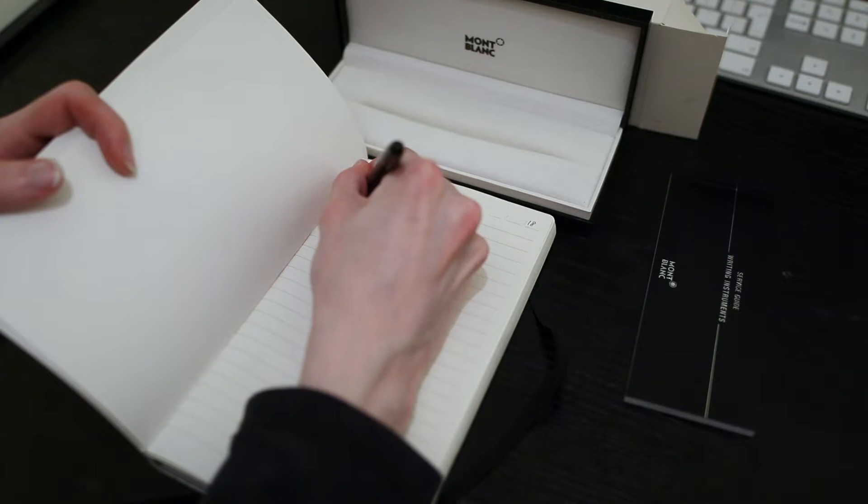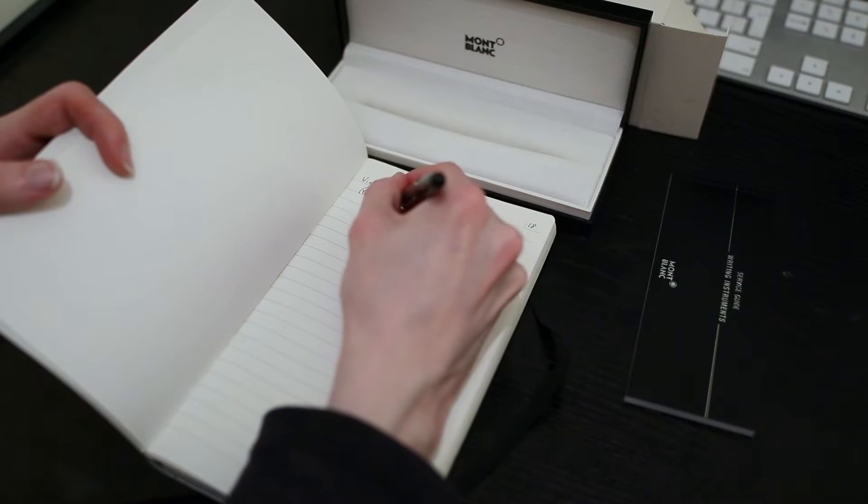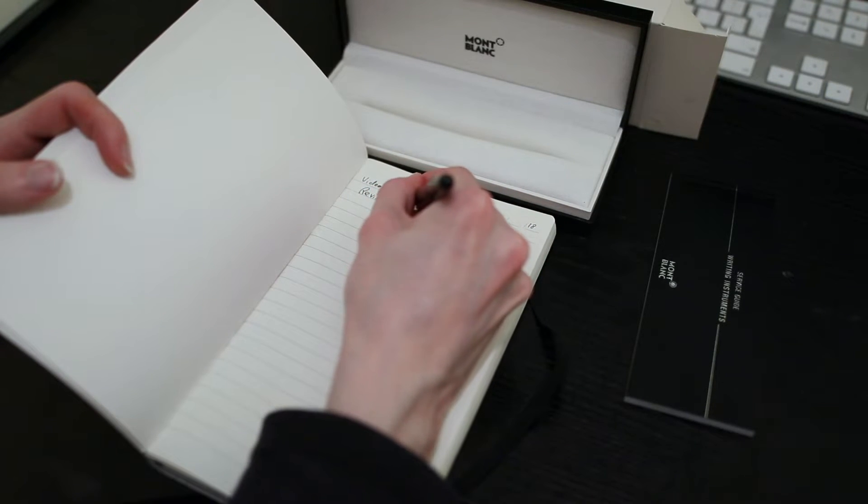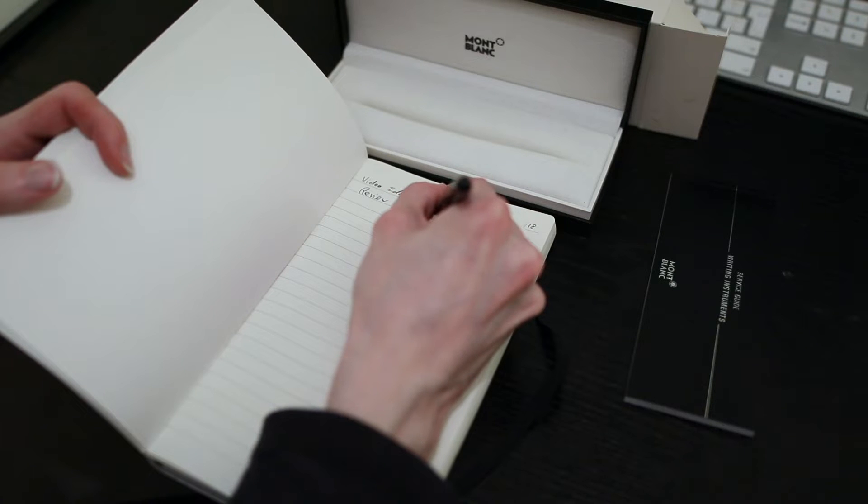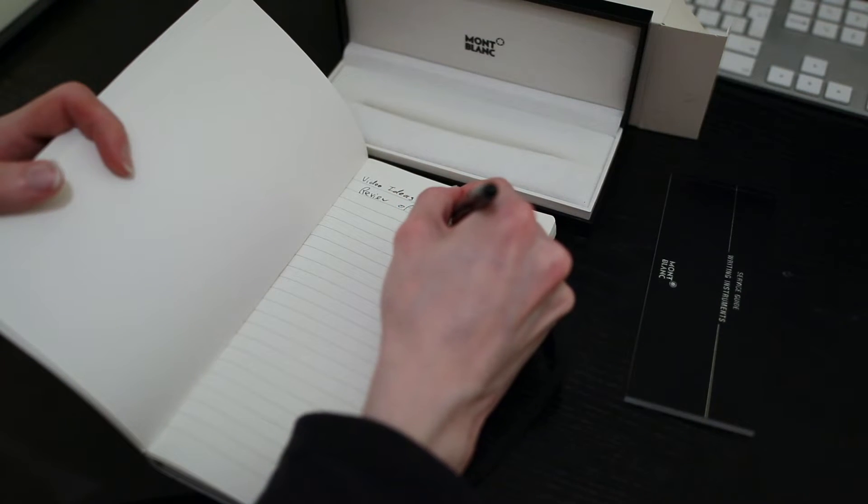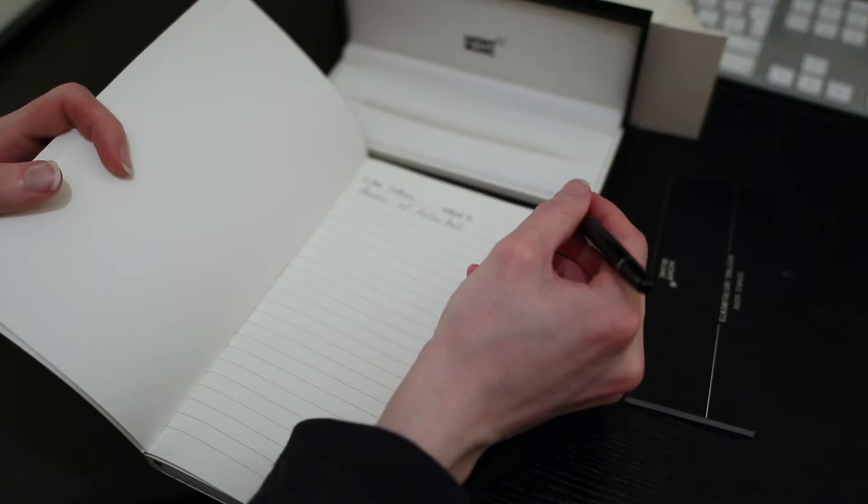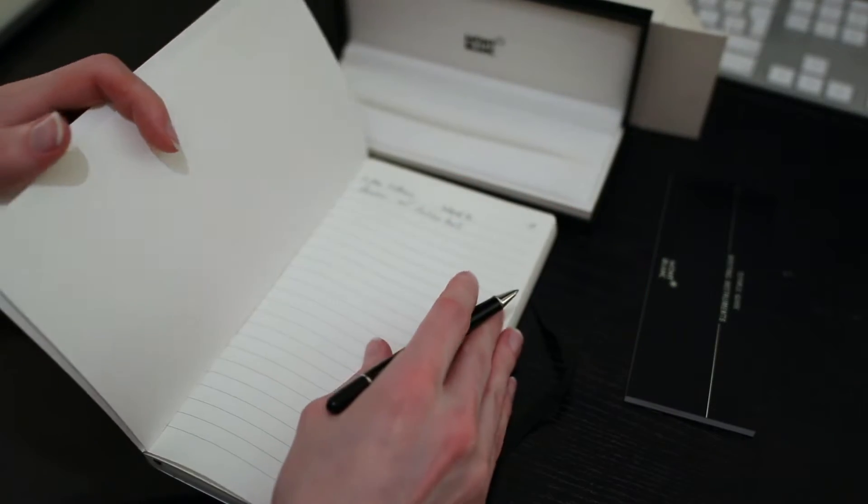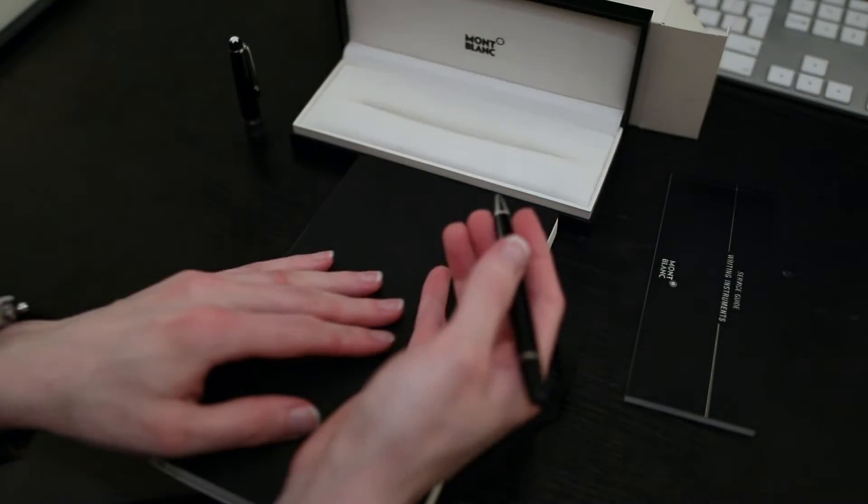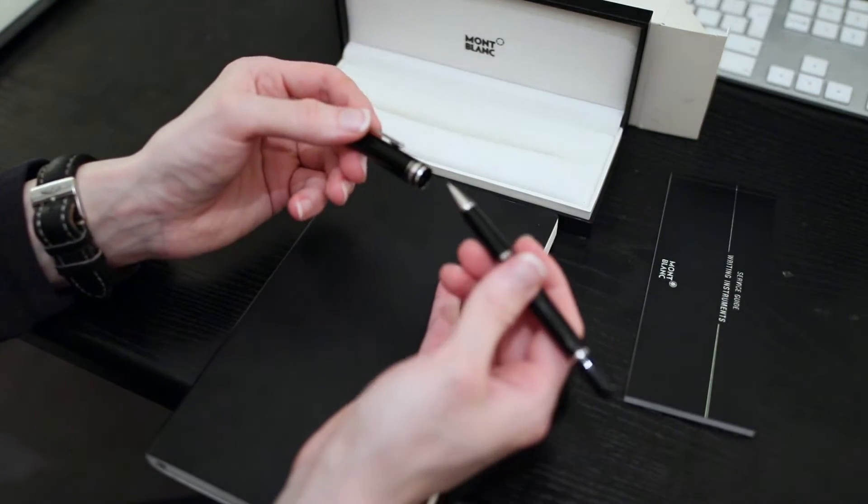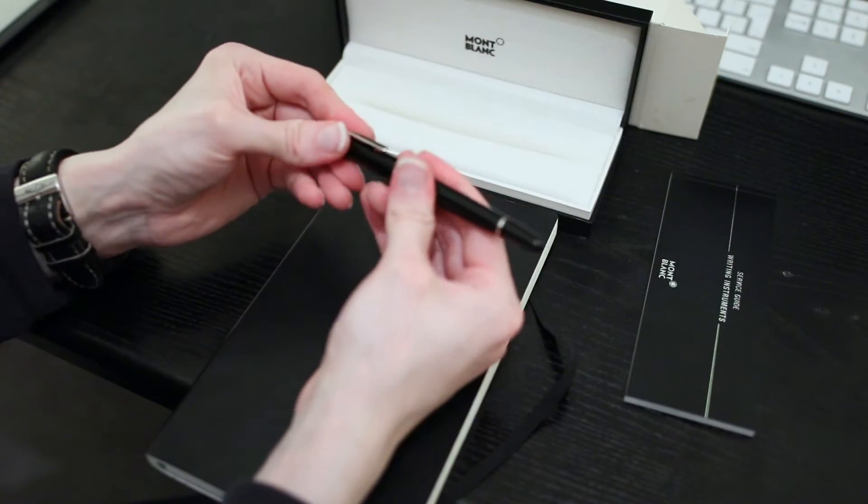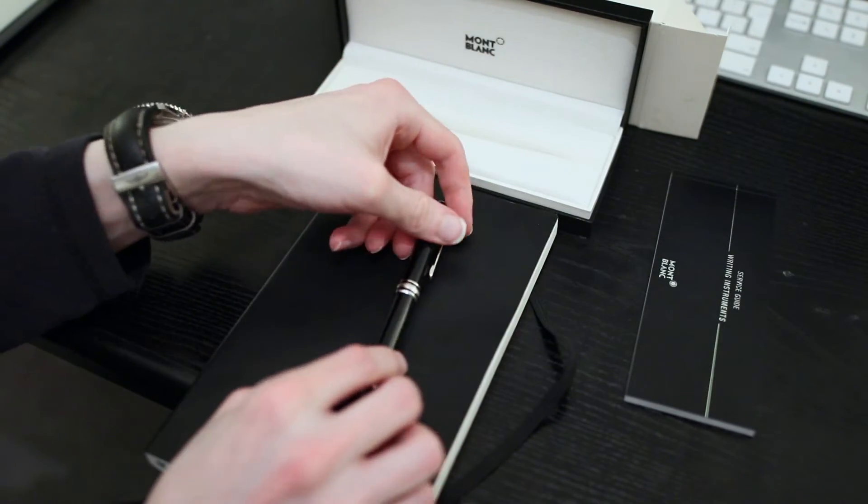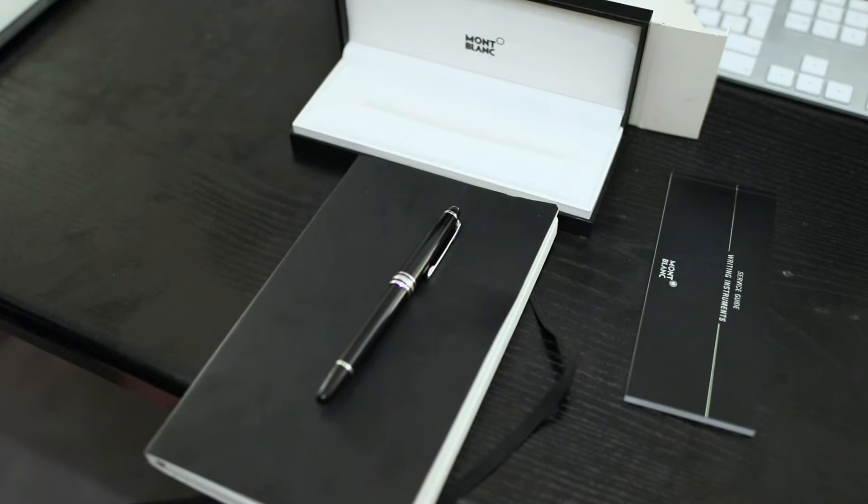Review of... Excellent, absolutely fantastic pen and I absolutely love it. Let's take some closer views now.